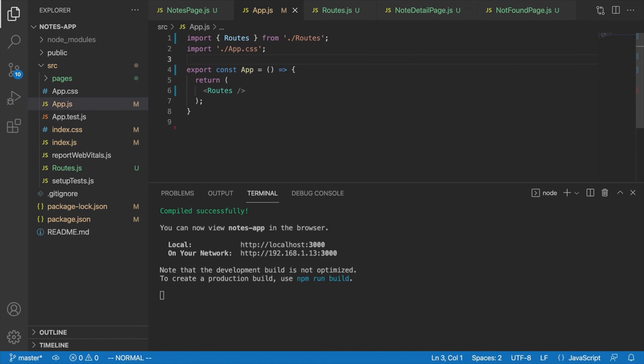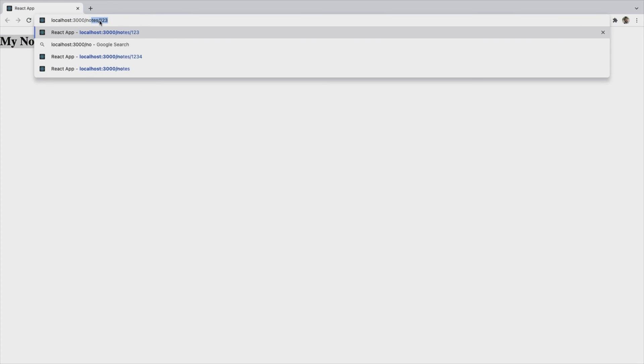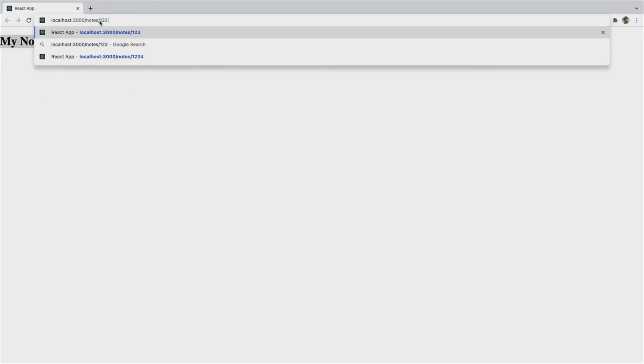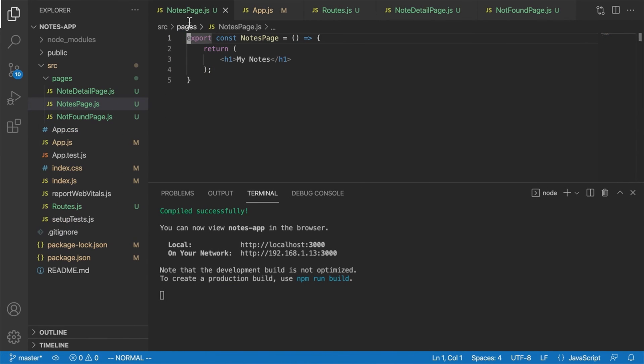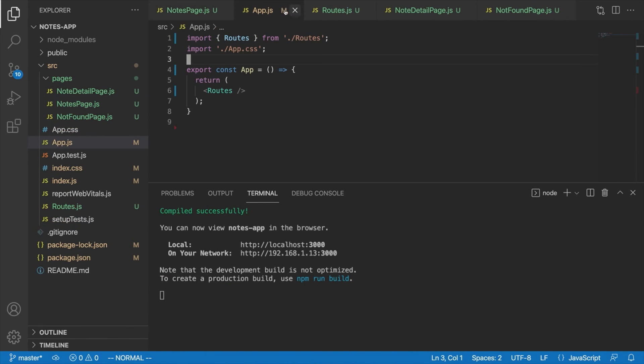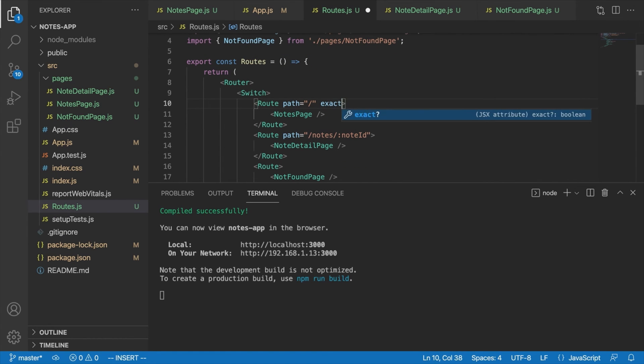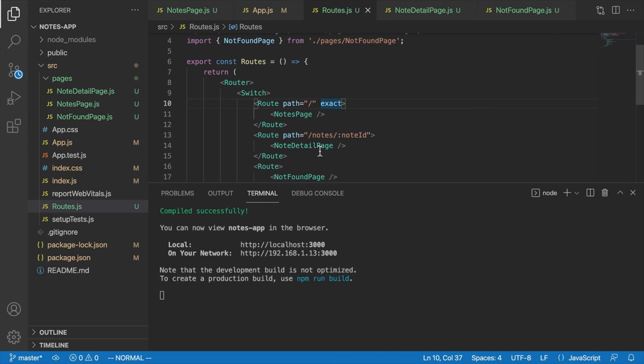We'll display our routes like that, and that should take care of it all. So we see right here, if we're on the home route, we see my notes. If we go to slash notes slash one, two, three, for example, we'll still see my notes. Now the reason for that is that we need to actually add the exact prop to our homepage route to make sure that it's only displayed when the route exactly matches that. You may remember that from before.